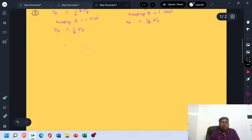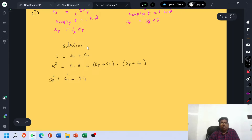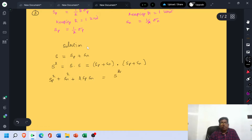Now we develop the solution. The resultant spin S equals SP plus SN — spin of the proton plus spin of the neutron. Then the value of S² equals S·S, which equals (SP + SN)·(SP + SN). Expanding using the (A+B)² formula, this equals SP² plus SN² plus 2·SP·SN. Call this equation 1.